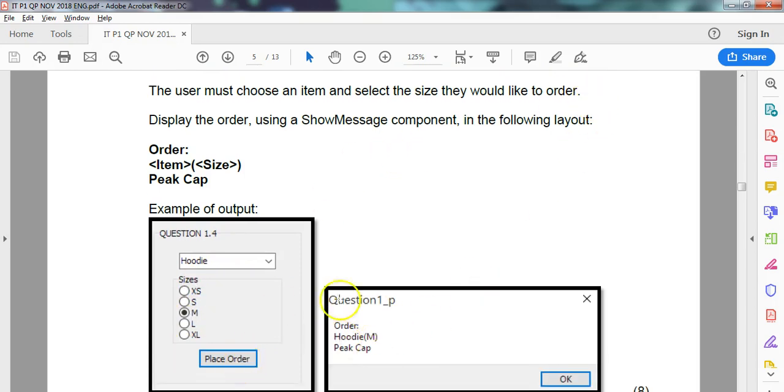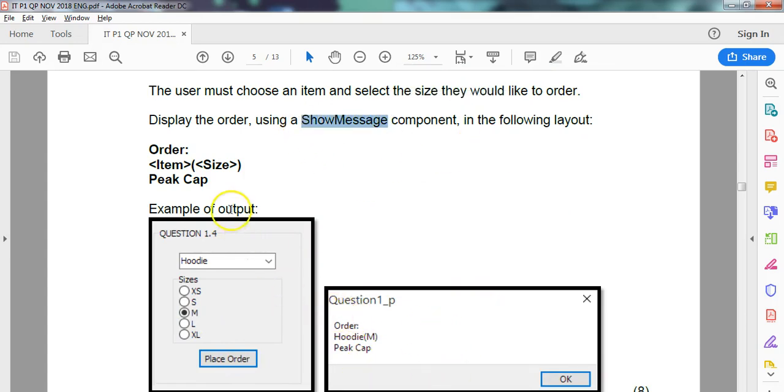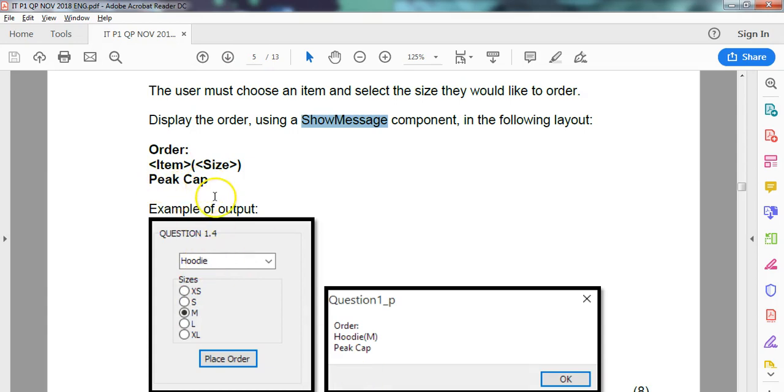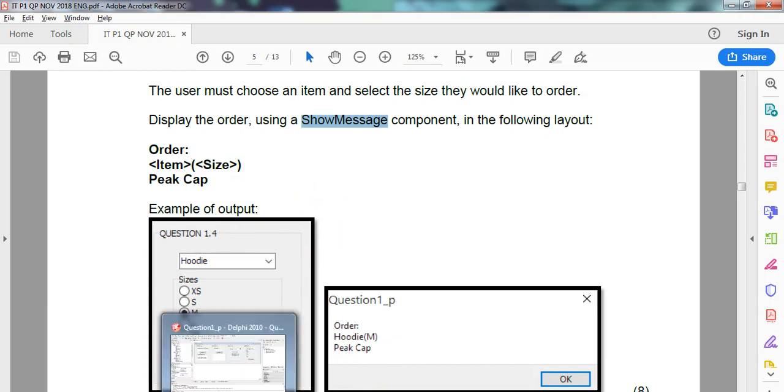So the basic output, now remember the output is in a show message component, so a little box must pop up. It must say the word order, followed by the item that they selected, followed by the size they wanted, followed by a peak cap. So it'll always be like that. I'm going to do it two ways. I'm going to show you a quick way and a not-so-quick way. I'll do the not-so-quick way first.